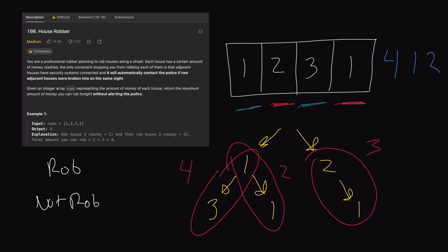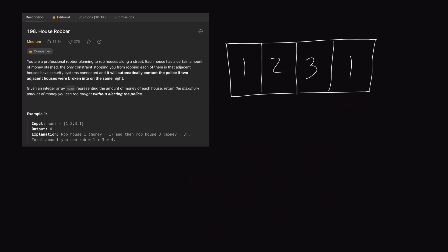We can make our solution a lot more efficient if we didn't do any repeat work, or at least cut back on it as much as possible. That's where dynamic programming comes in. Dynamic programming is a way for us to calculate the optimal solution to a problem by the sum of its subproblems.